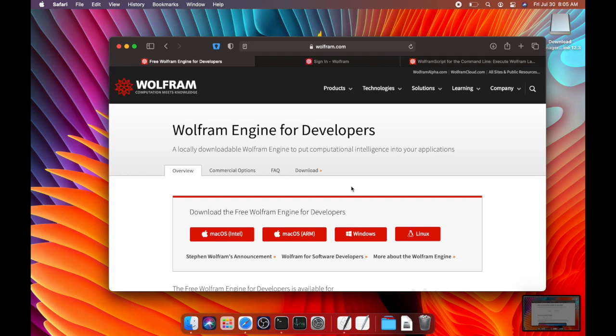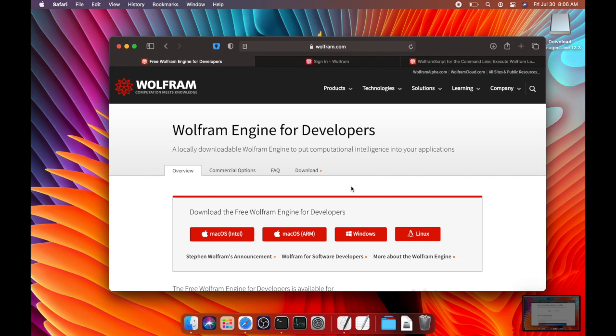So the Wolfram language is the language behind Mathematica and Wolfram Desktop. Typically in the past you've had to pay a lot of money to use the language, but recently the company has opened up a lot of its technology for free to developers and really anyone who's interested in testing it out for themselves.